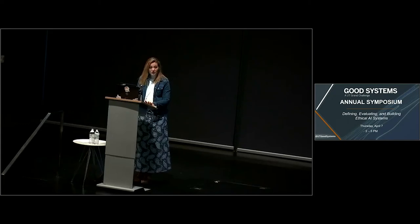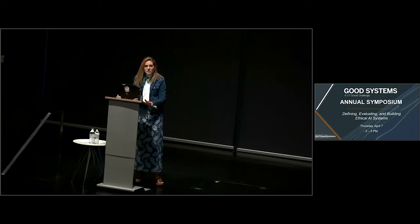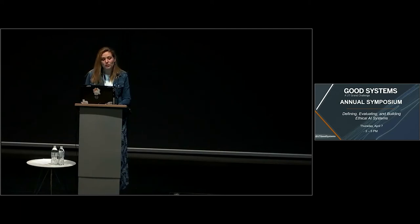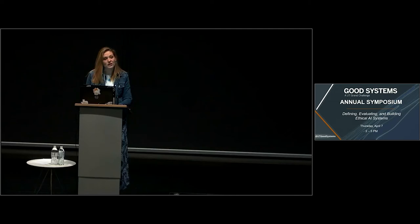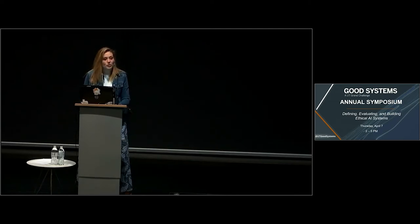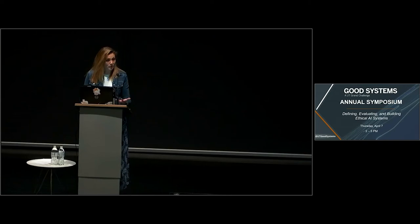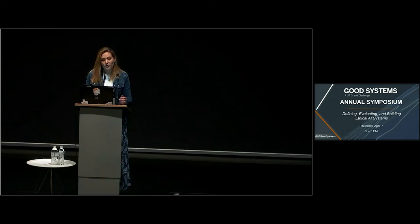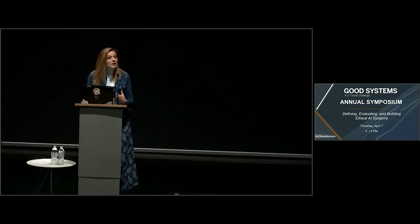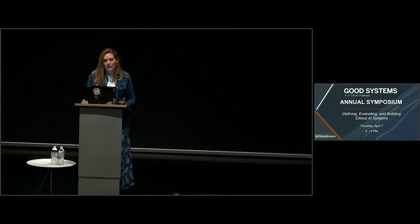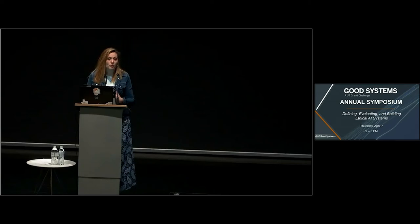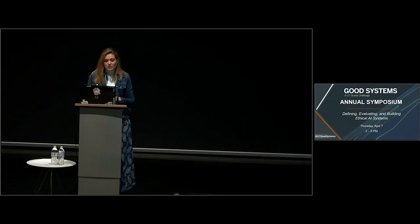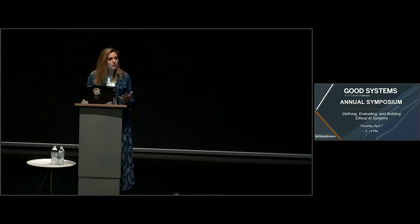I wanted to start by briefly telling you the origin story of the Bridging Barriers Research Grand Challenges here at UT. UT Austin started envisioning a Grand Challenges Initiative in the spring of 2016. The vision was to define ambitious yet achievable goals that leverage our university's interdisciplinary research community to address real-world, urgent problems. And importantly, we wanted those ambitious goals to come directly from the faculty and researchers who would be pursuing them.